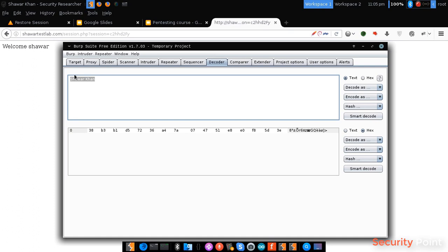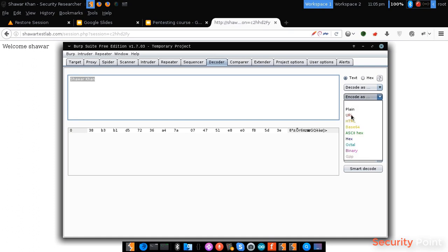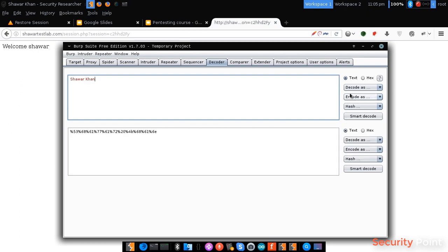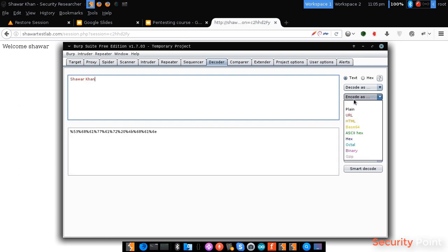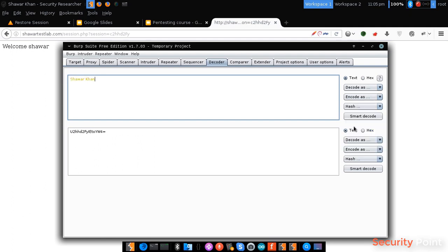For example, I enter my name here. I can encode it into multiple formats, like URL encoding, Base64, and any kind of hash or anything else.